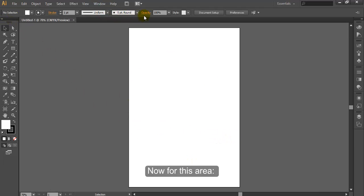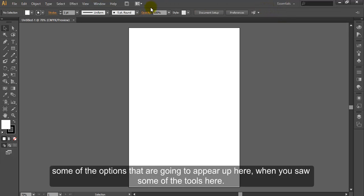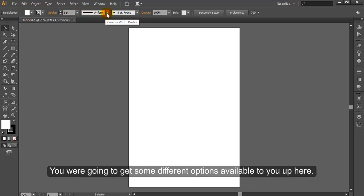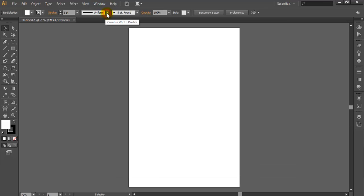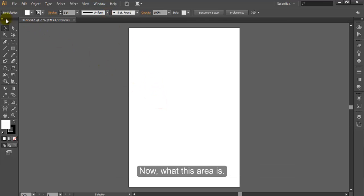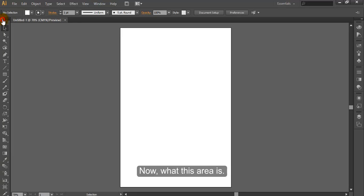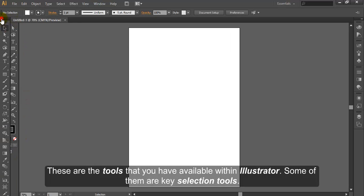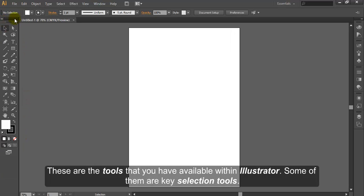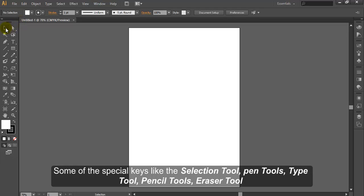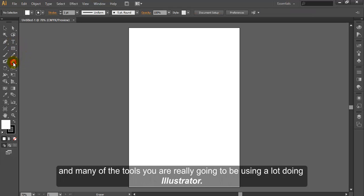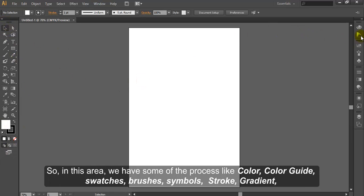Now for this area, some of the options that are going to appear up here, when you use some of the tools here, you're going to get some different options available to you. These are the tools that you have available within Illustrator. Some of the special ones like the Selection tool, Pen tool, Type tool, Pencil tools, Eraser tool, and many of the tools you're really going to be using a lot during Illustrator.